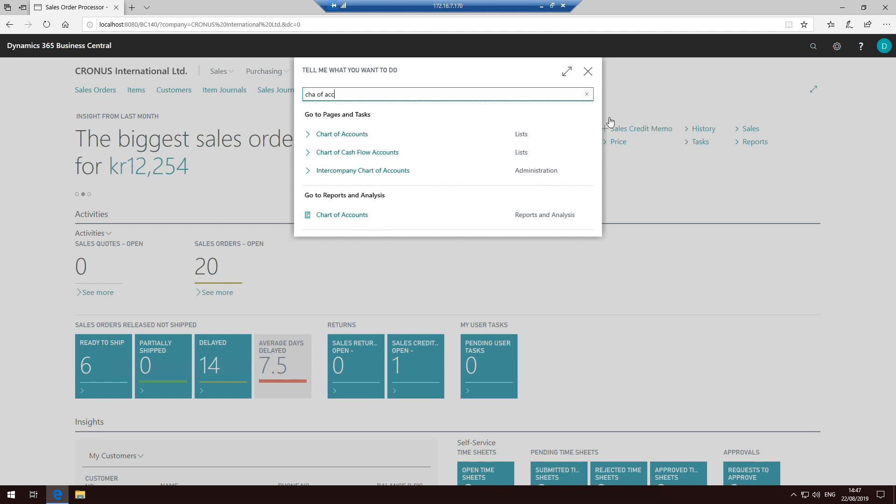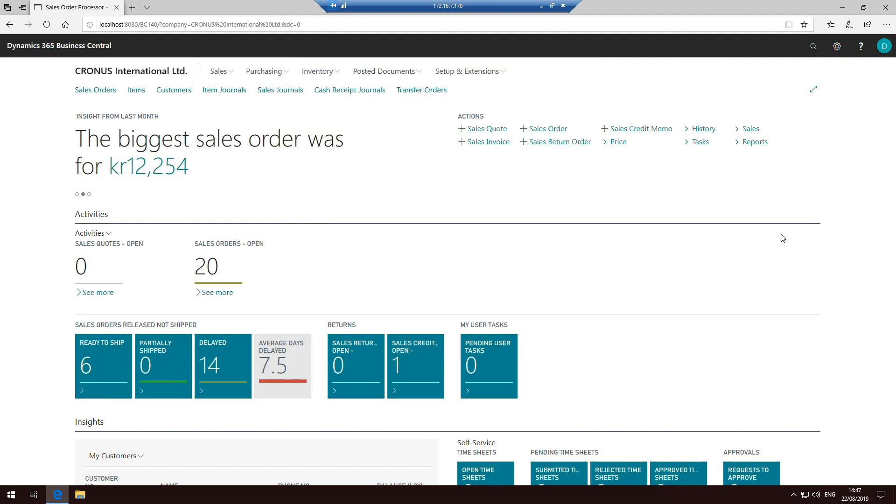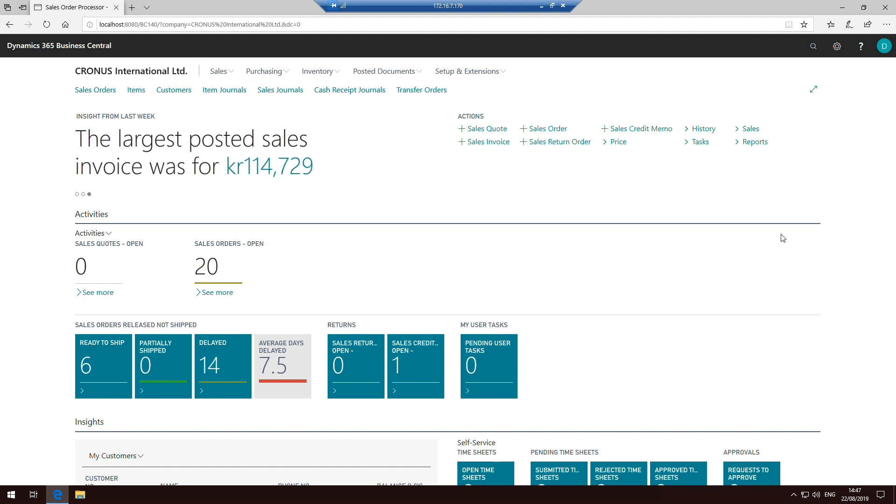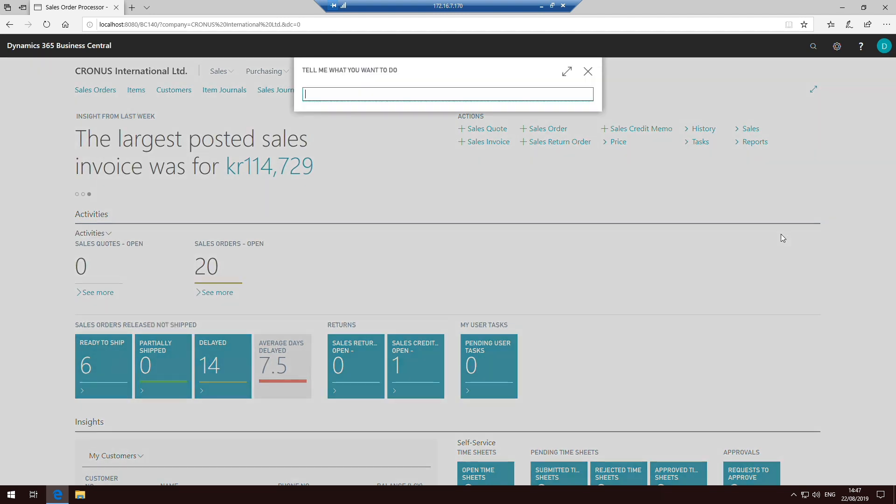The only real difference is there's actually now a shortcut key that you can use to open that search menu up. And it's basically Alt and then Q. So if you press Alt and then Q, it will open up the search menu. So you don't even need to use the mouse to get up to that screen. You can literally just press Alt-Q and start typing in exactly where you want to go.